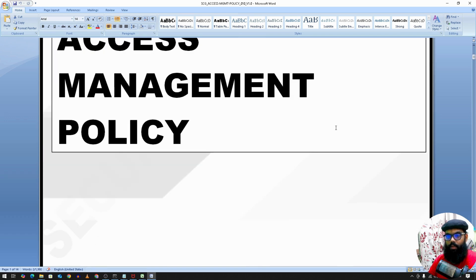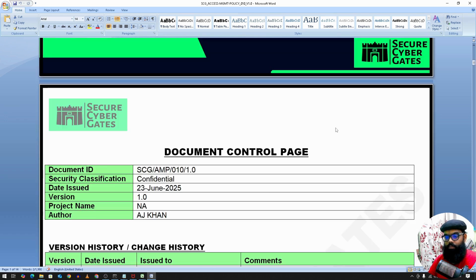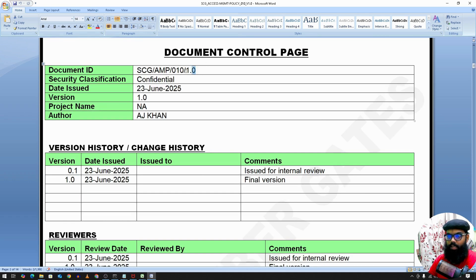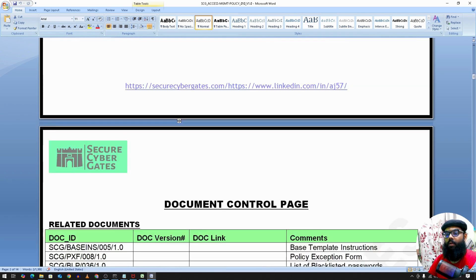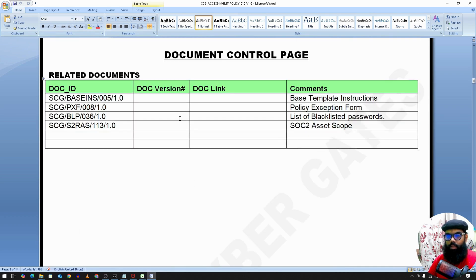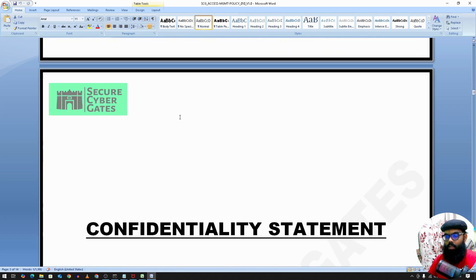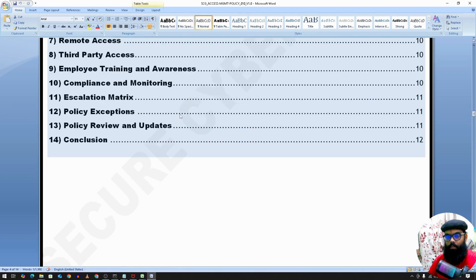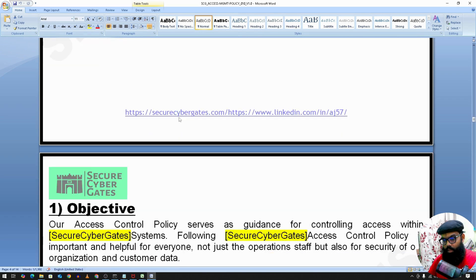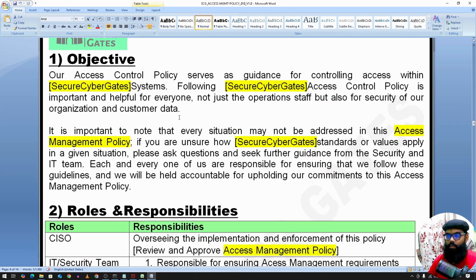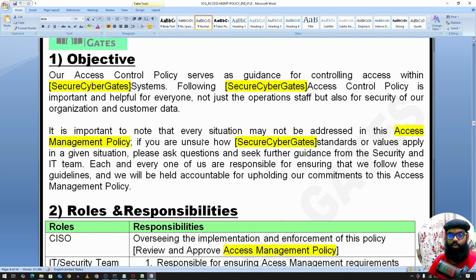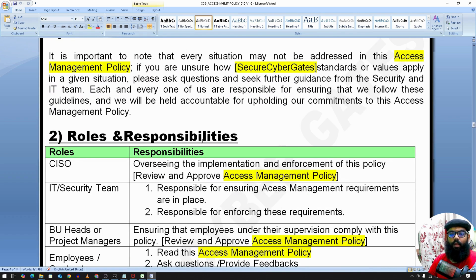For access management policy, we have a sample document control page with the document ID, related documents, confidentiality statement, and tables. That's the objective. So for access control policy, everyone should follow this document.